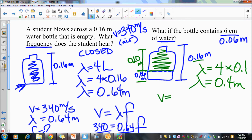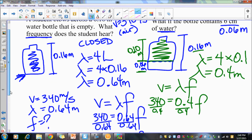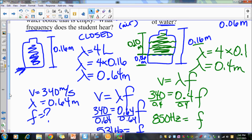It's still a closed tube, so λ = 4 × 0.1 = 0.4 meters. Using v = λf: 340 = 0.4 × f, so f = 850 Hz. Without water the frequency was 531 Hz; with water it's 850 Hz. As you add more water, the frequency gets higher and higher. As you reduce the amount of water, the frequency gets lower.